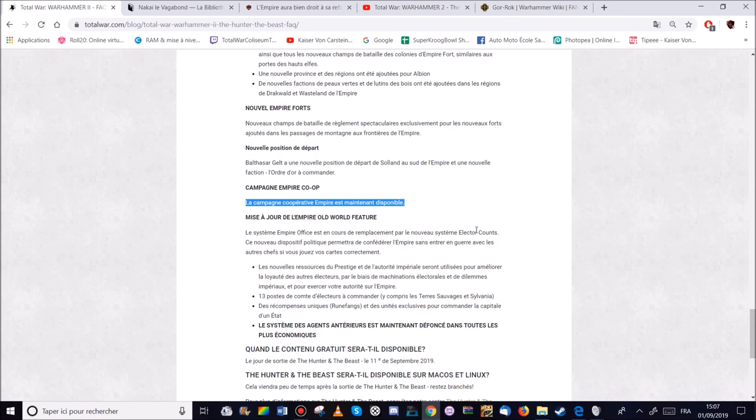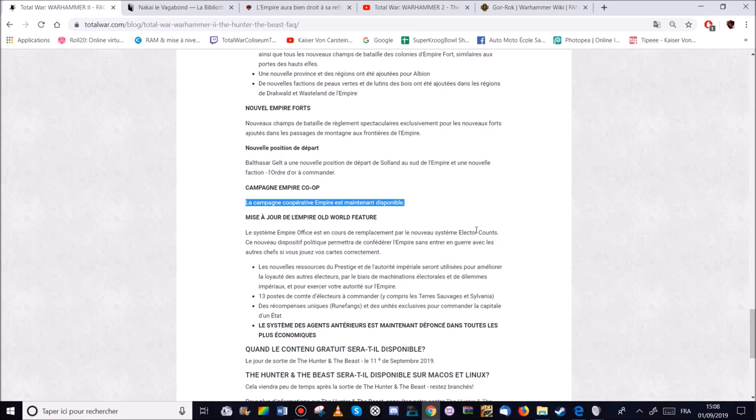Des récompenses uniques. Les runefangues. Donc les gros runiques. Ce sont des épées que chaque compte de l'Empire porte. Karl Franz en porta. Même s'il utilise plus le marteau de guerre. Boris Tombringer en un aussi. Ou encore le compte fou d'Averland de Marius Leitdorf. Par exemple. Et c'est récompense des unités exclusives pour commander les capitales d'un hectare. Est-ce que ça voudrait dire qu'on aurait des unités spécifiques à chaque fois de chaque comté. Ça pourrait être intéressant. A voir.